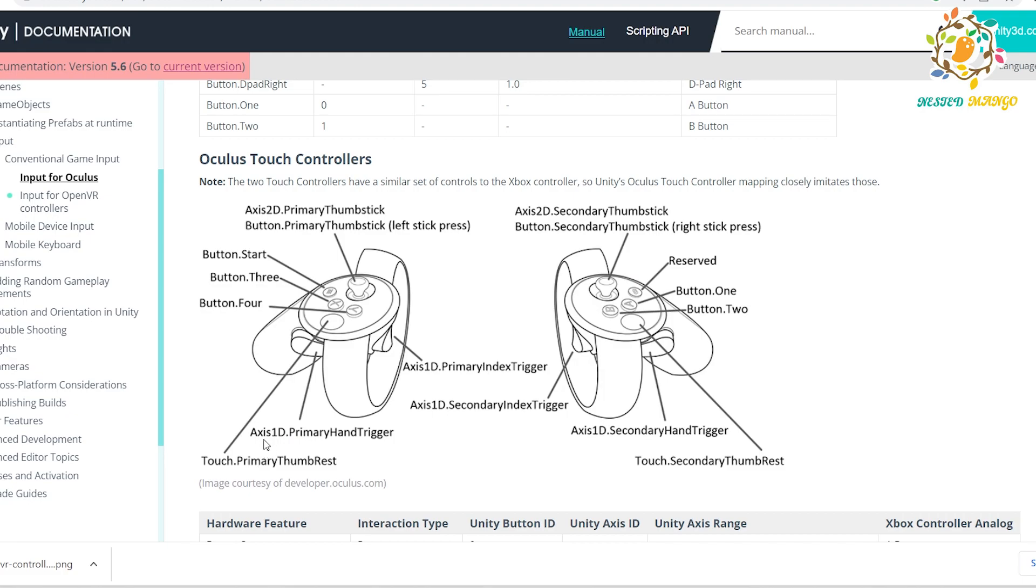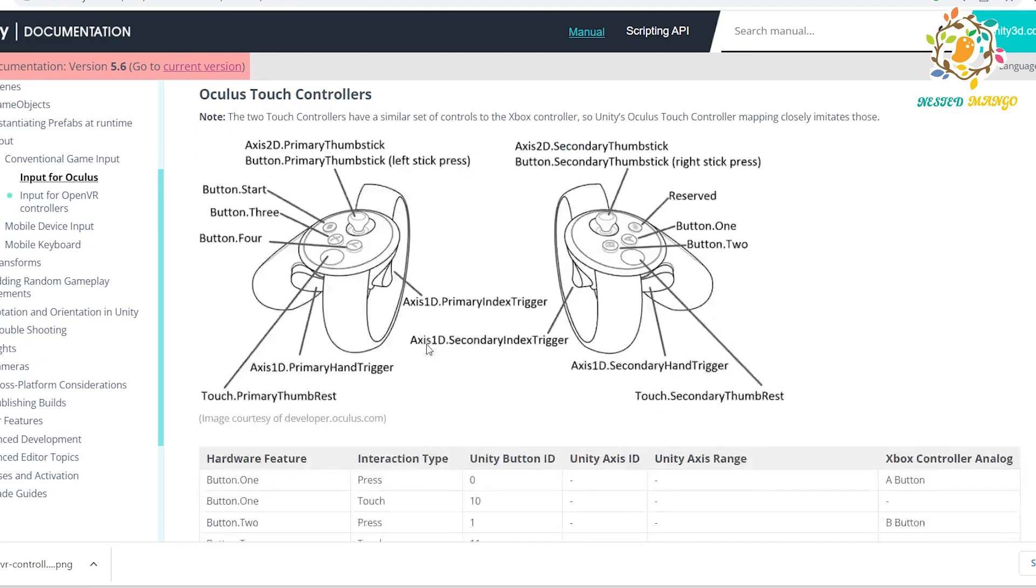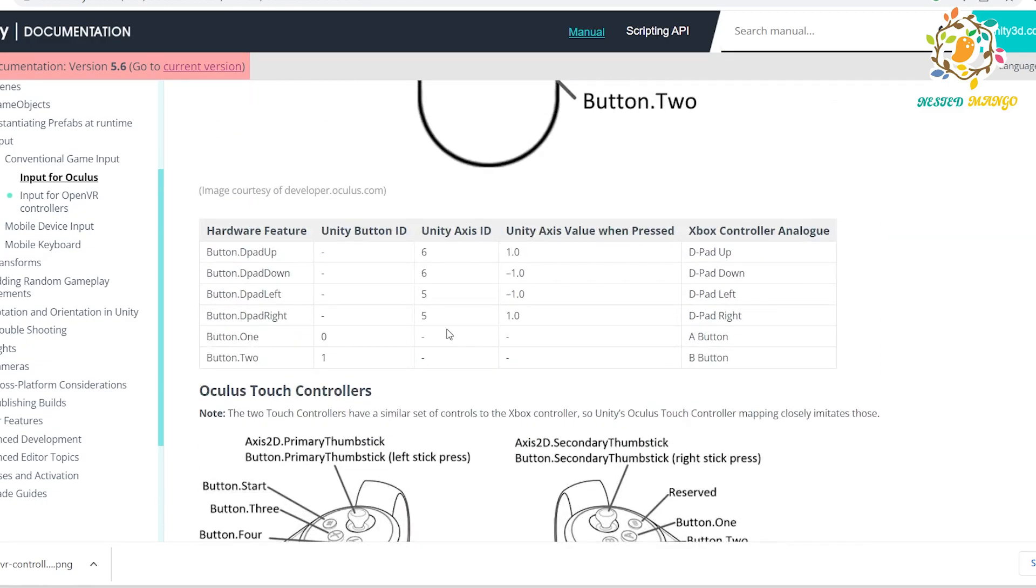Here we are using secondary hand trigger. Basically, you have to learn that left hand is primary thumbstick, right hand is secondary. We work on the joystick, trigger, and grip.